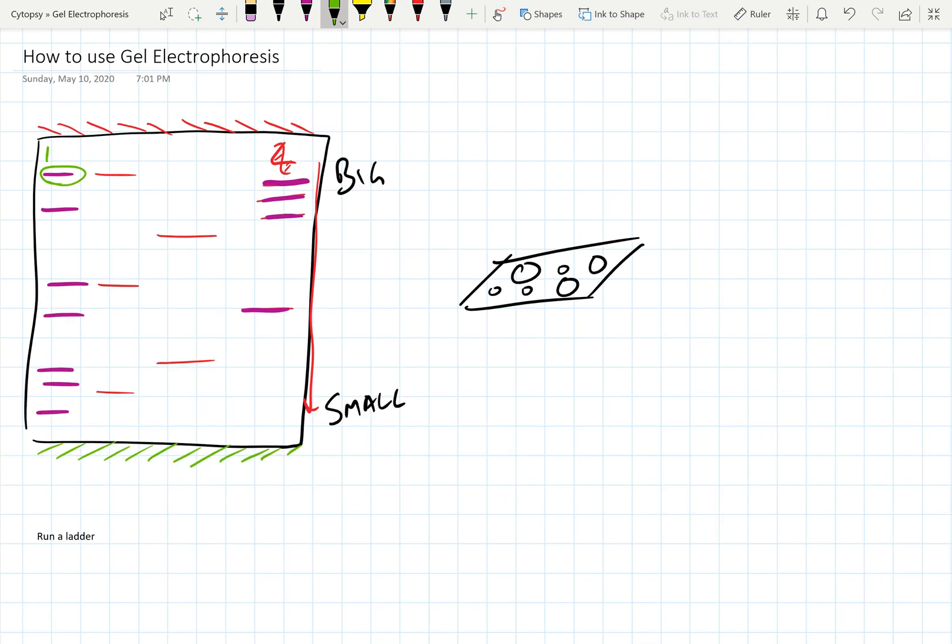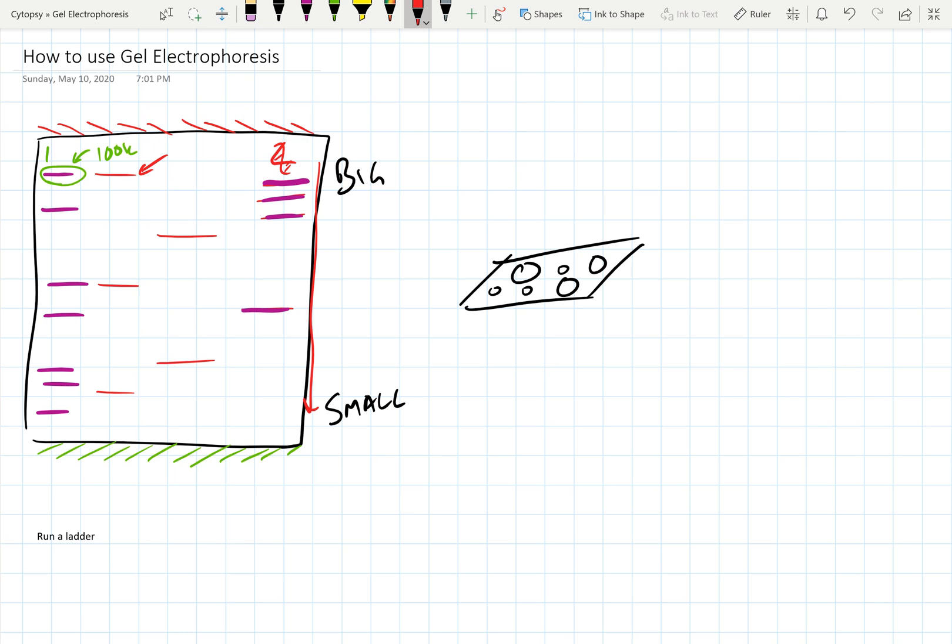So you can actually compare, and perhaps you can say this ladder here was 100,000 base pairs. And that also tells you, well, this DNA fragment which kind of showed up at the same spot as a 100,000 base pair ladder should also likely be about 100,000 base pairs. This is how you can use gel electrophoresis to separate things by size and then analyze the size of those fragments, which is really useful downstream.